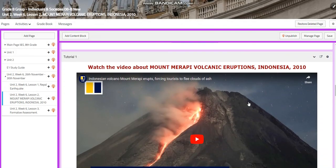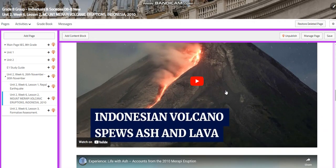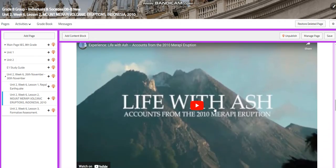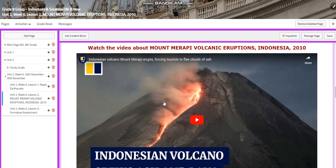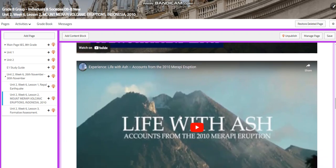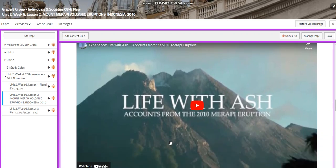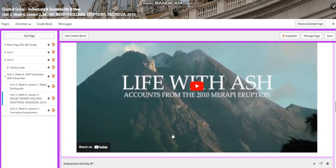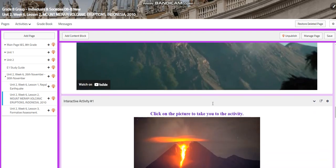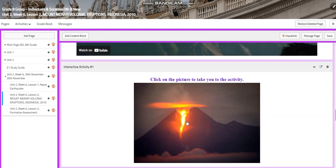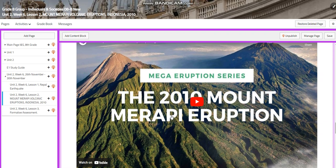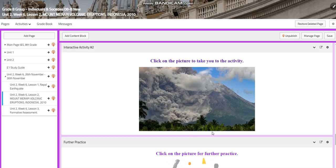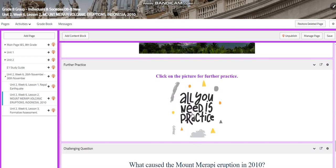You'll watch a video about Mount Merapi volcanic eruptions in Indonesia. There will be another video in tutorial one where you're going to explore life with ash — accounts from the 2010 Merapi eruptions. You will have an interactive activity. In tutorial two, you're going to watch about the mega eruption series of Merapi, along with another interactive activity and further practice.